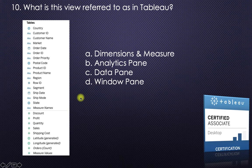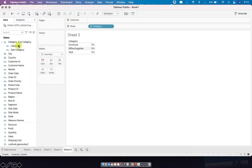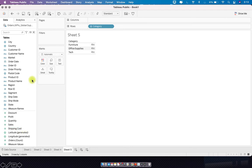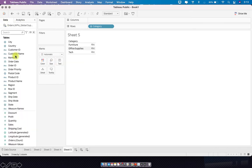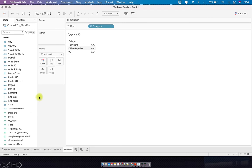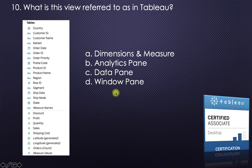Next: what is the view referred to as in Tableau? The picture shows dimensions and measures. The options are analytics pane, data pane, or window pane. In Tableau, this left panel is called the Data Pane — not the Analytics Pane, which is a separate tab. It can also contain parameters, calculated fields, sets, and groups — not just dimensions. So the answer is data pane.